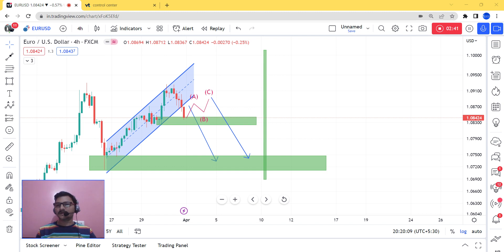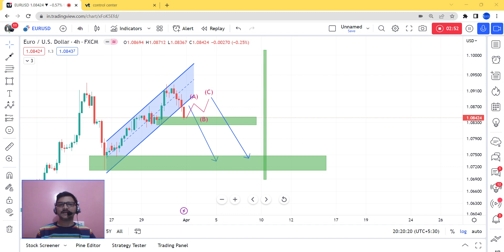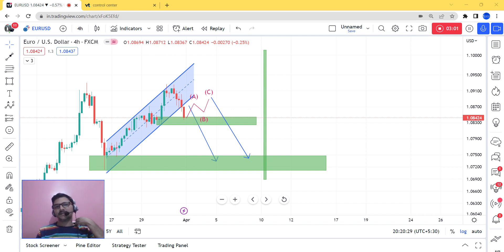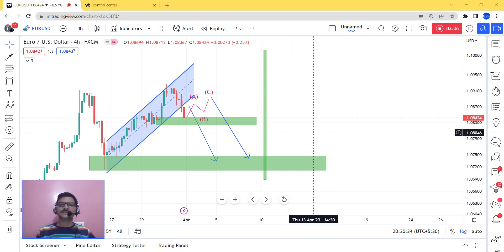If you look at the overall structure for EUR/USD, in the first case, second case, and third case — logically and practically — the market should complete this ABC structure, and after that it will go in a higher direction to complete its previous wave.